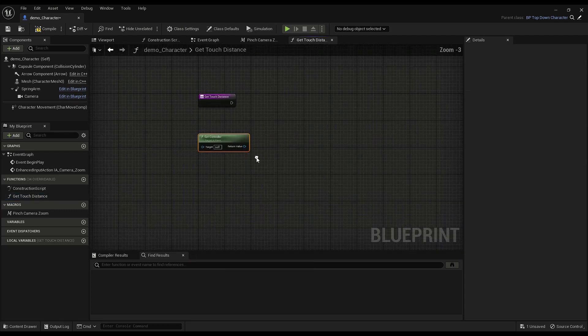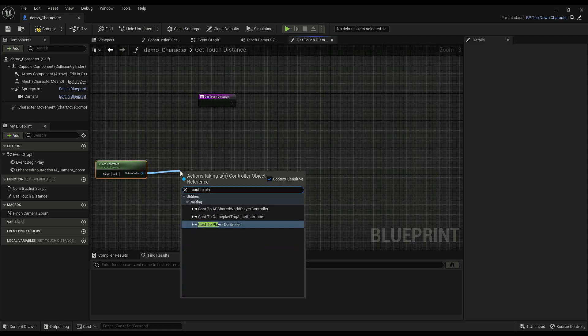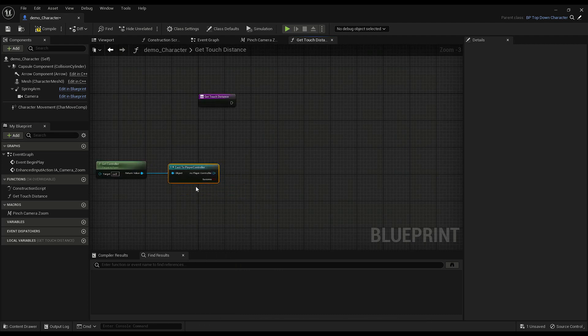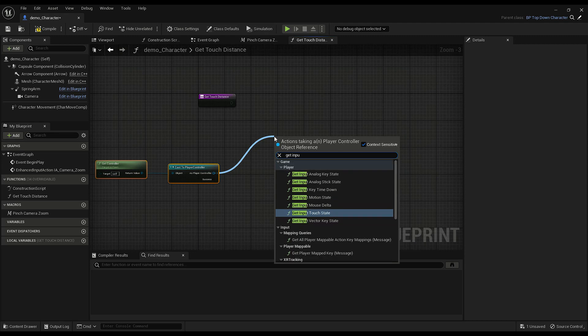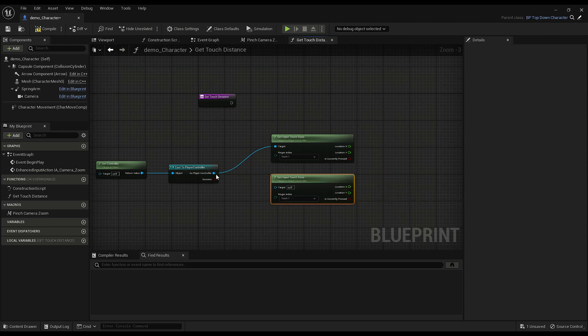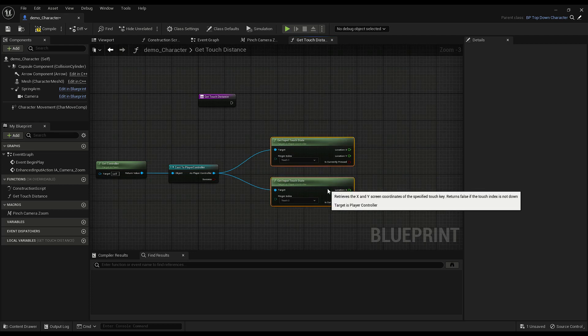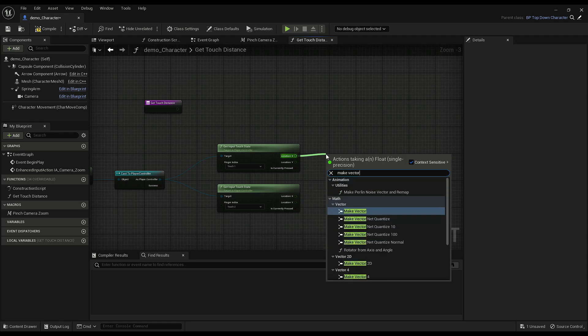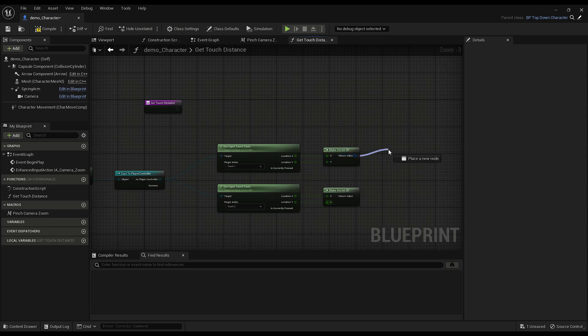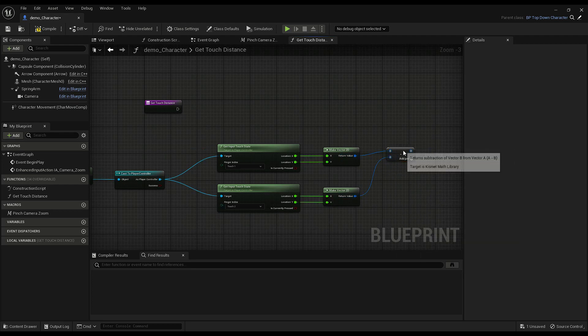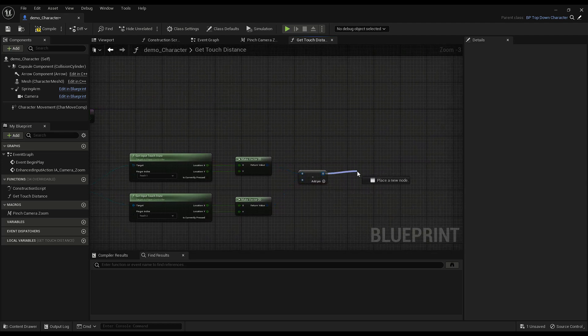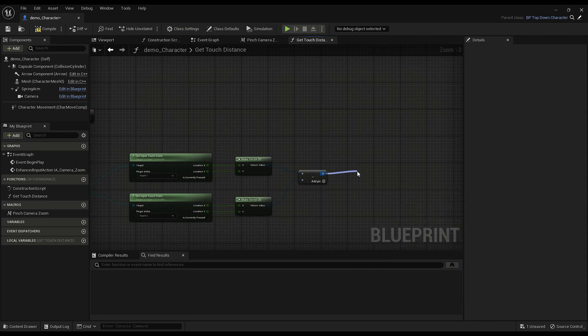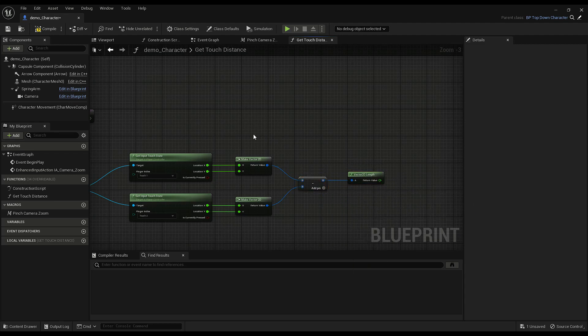So we have to get the pawn's controller, and in player controller they have these functions get input touch state of touch one and two. I'm just going to make a vector out of these, a vector 2D, x and y and x and y. And then we subtract them for the distance, or sort of the difference, and then we can go vector length, and that gives us the actual distance.